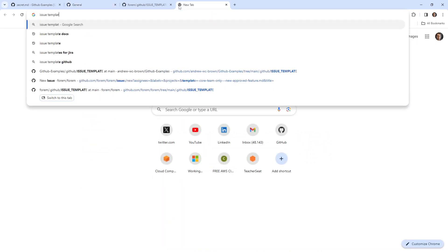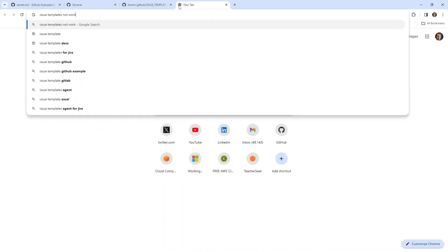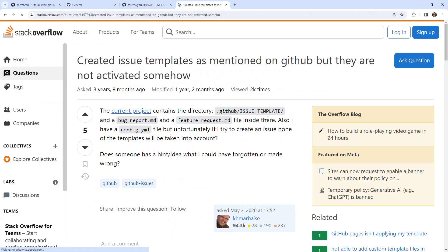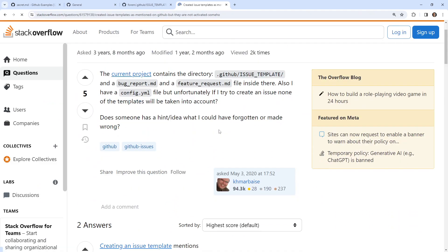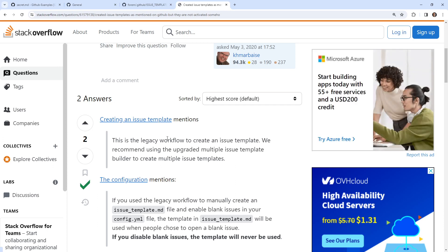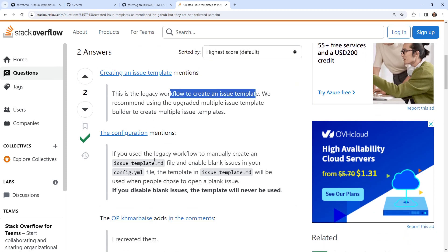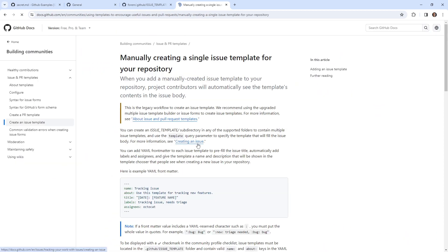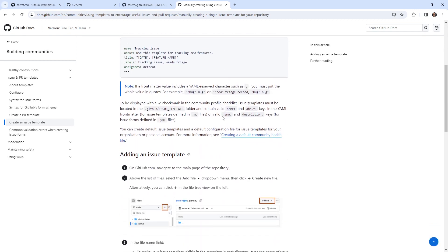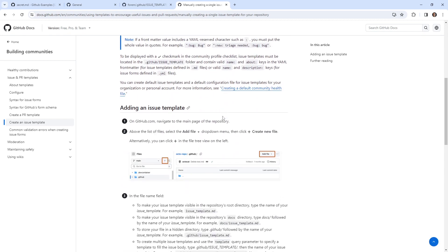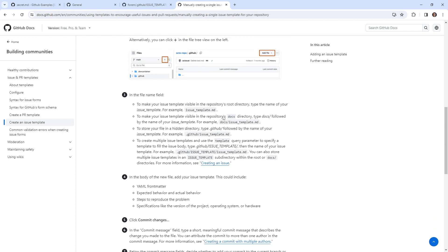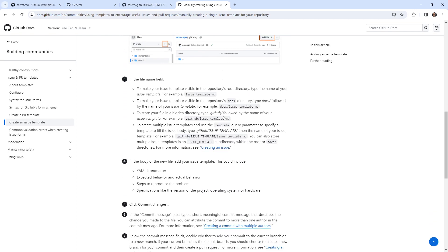Let's go here. Yeah. What could I be doing wrong? That is a good question. Is it because it's not a community project? Issue templates, not working. This is the legacy workflow to create issue templates, we recommend using the upgrade issue template builder. If you use a legacy workflow to manually do that, well, let's click on that. Create an issue template, you create an issue template in an issue template subdirectory.